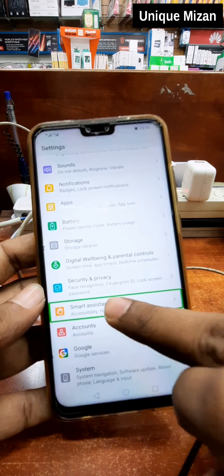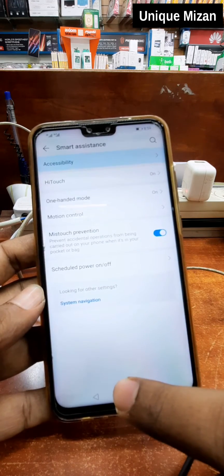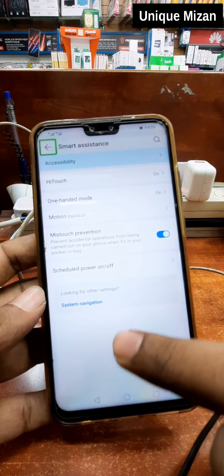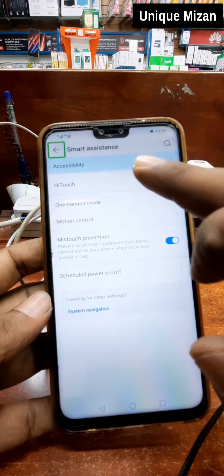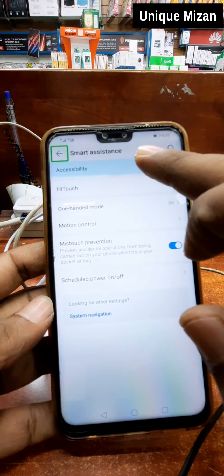Smart assistance. Smart assistance. Navigate up, button, out of list.